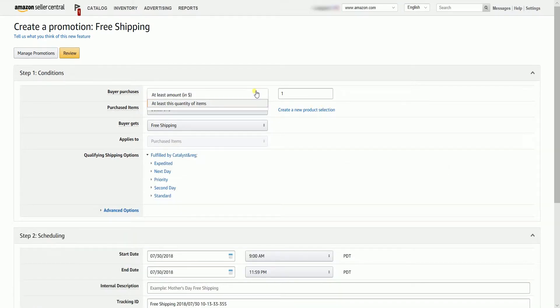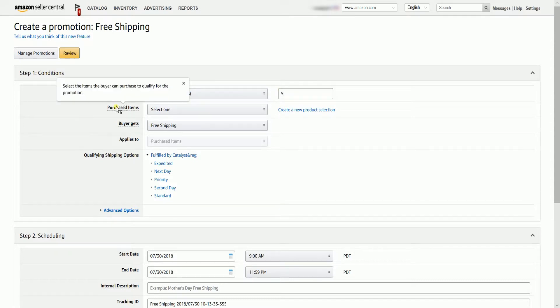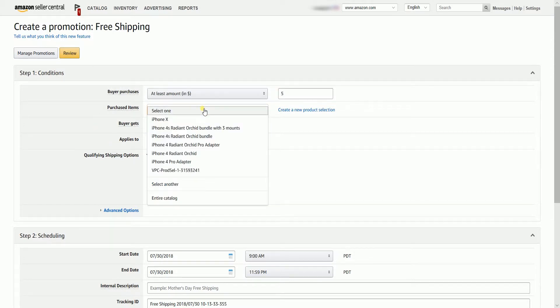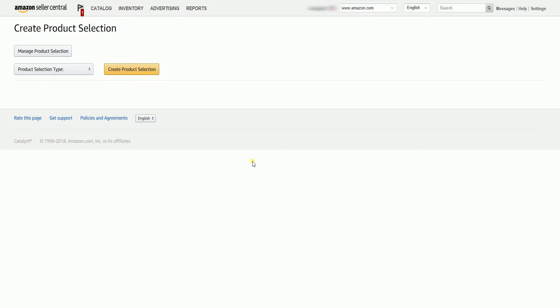Indicate the buyer purchases. You can do it by the dollar amount purchased or the least quantity item purchased. On the purchased items, click the drop-down, then select the product selection. You can also create a new one by clicking the Create New Product Selection.